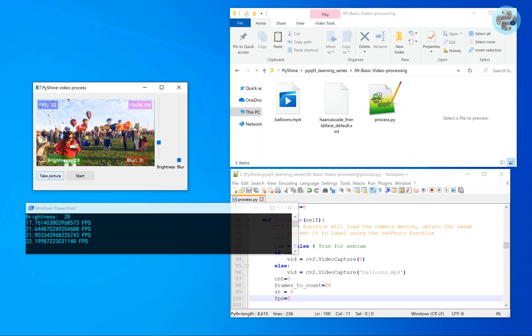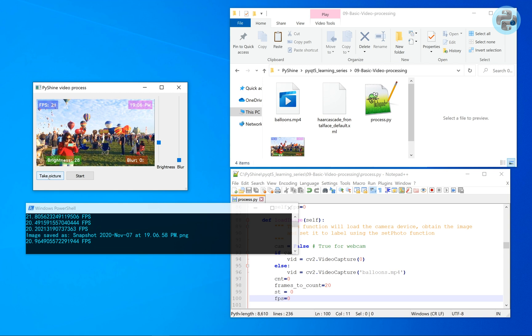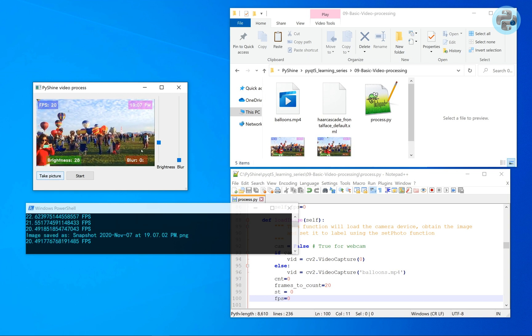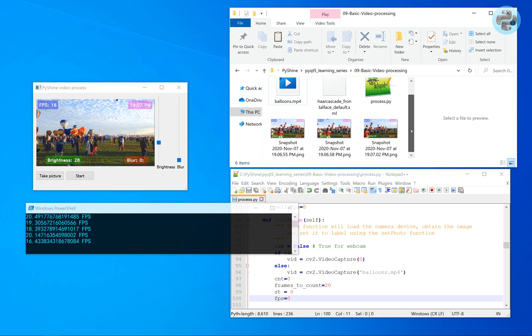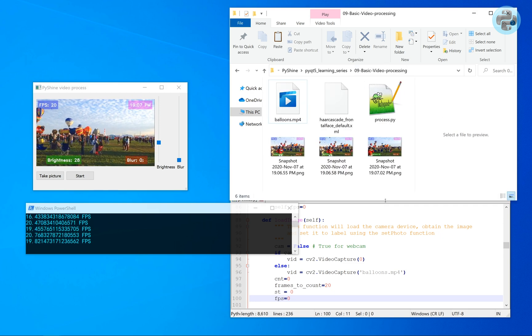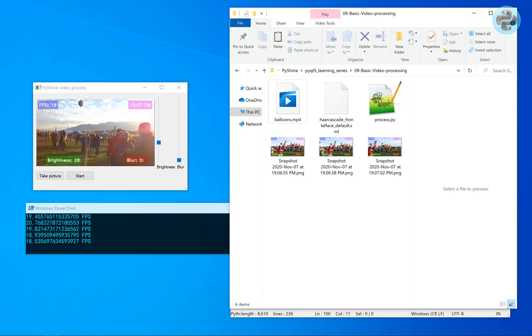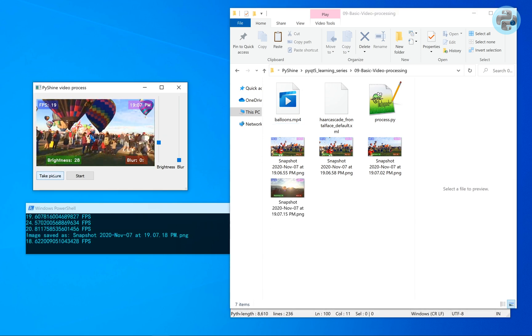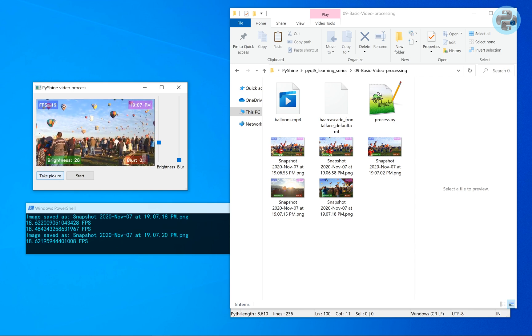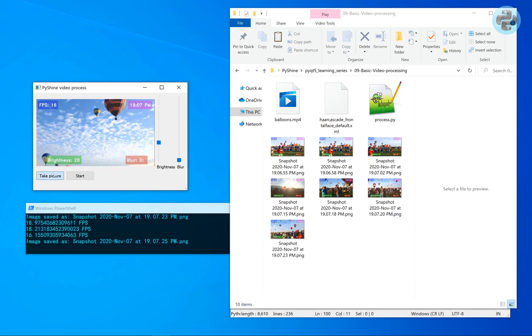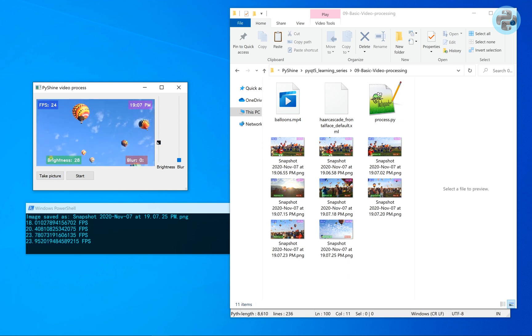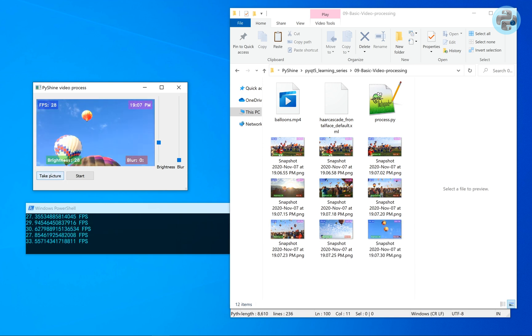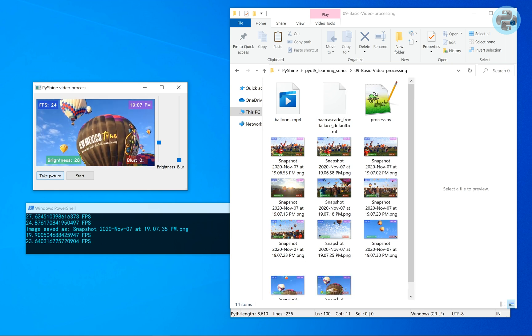Alright, it's time to take some photos by pressing the take picture button. The GUI remains responsive. You can add more functions to this code according to your requirements.